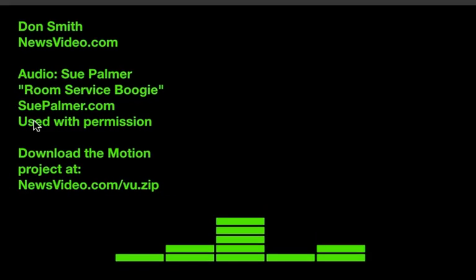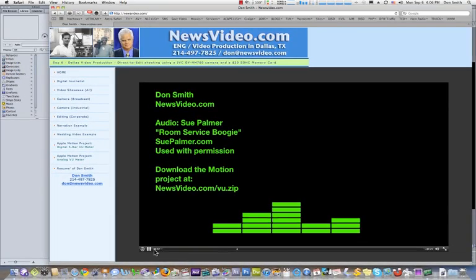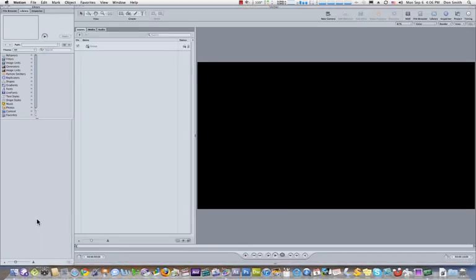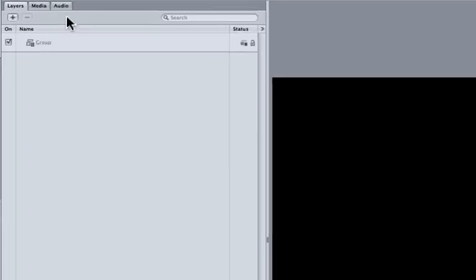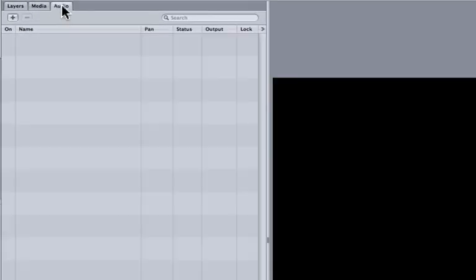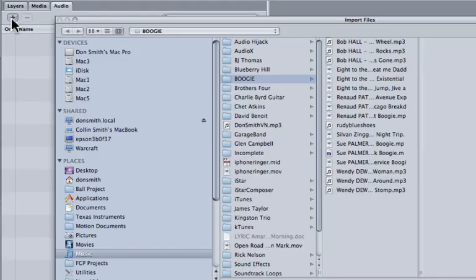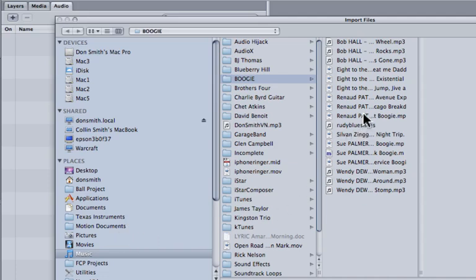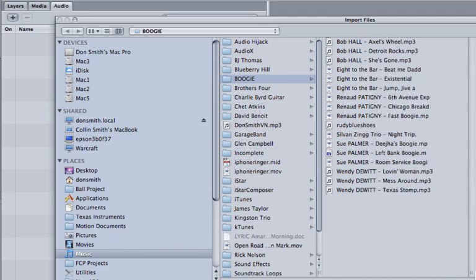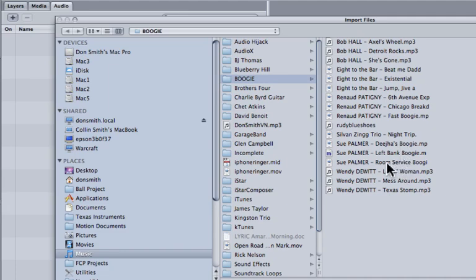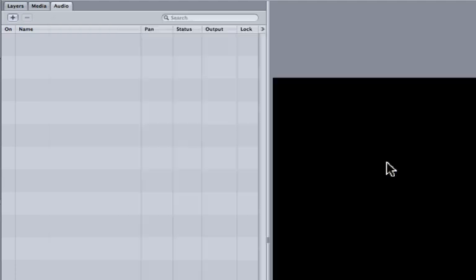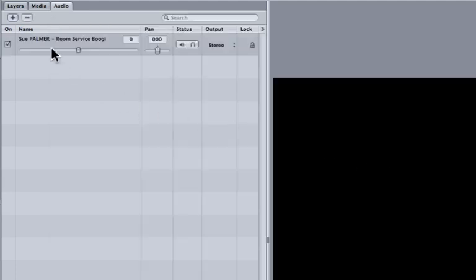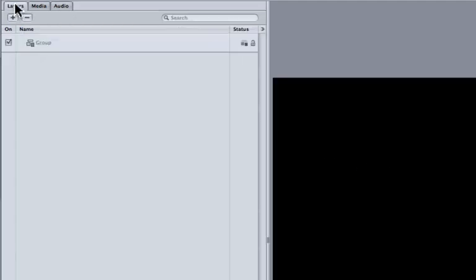I'm going to show you how to do that. We'll go to a new motion project, and the first thing I'm going to do is go to the Audio tab, hit on the plus sign, and bring in the audio right now. We're going to use Sue Palmer's Room Service Boogie, expose you heathens to some good boogie-woogie. I'll double-click that. We've got the audio in.